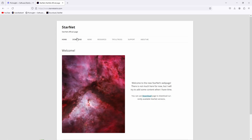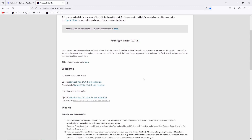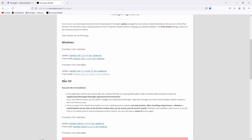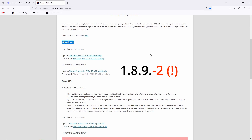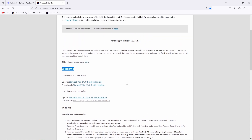If you watched my previous video, you will be thrilled to learn that Starnet v2 is now fully compatible with the brand new PixInsight 1.8.9. In this video I'll guide you through the process of installing and using Starnet 2 for the latest version of PixInsight.